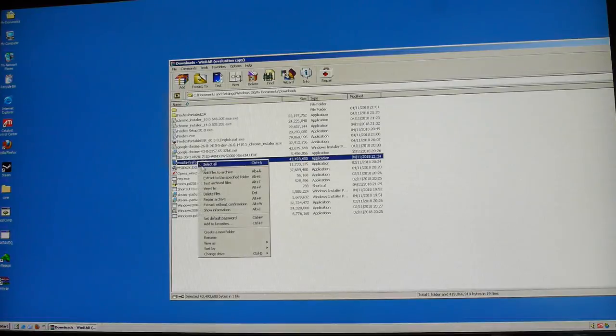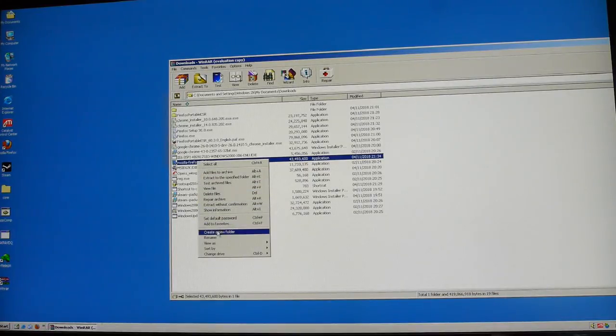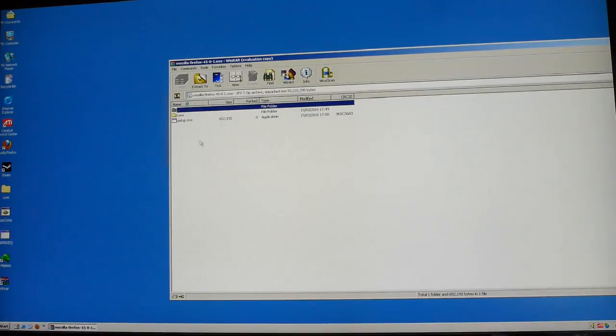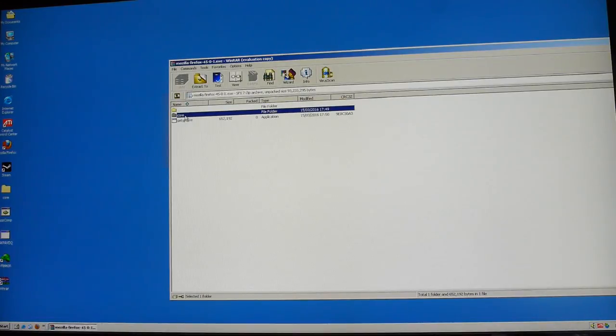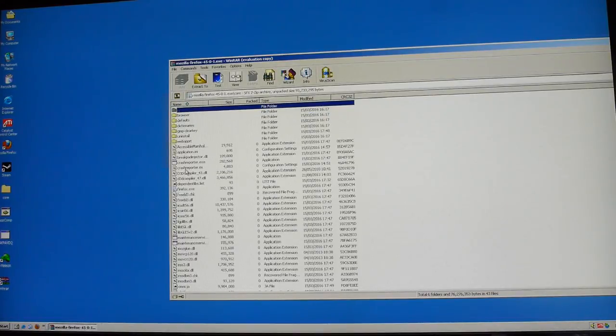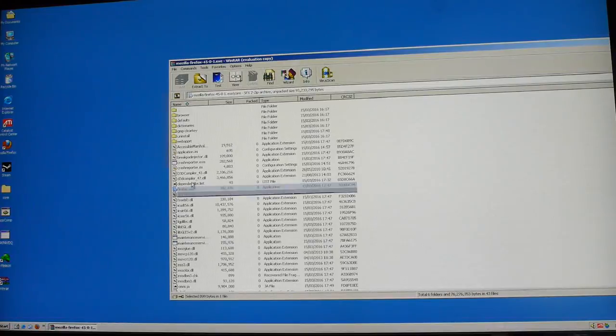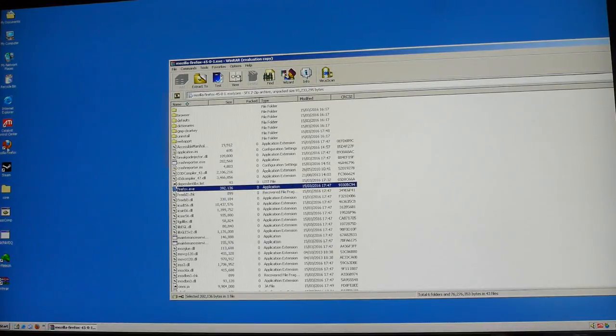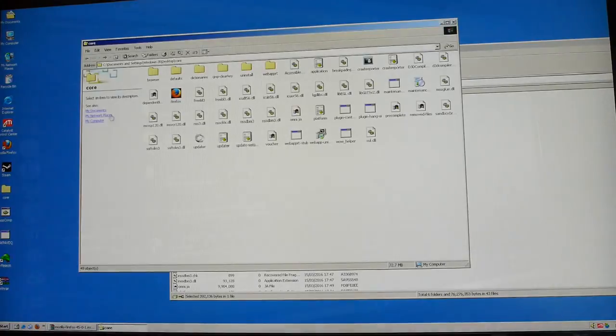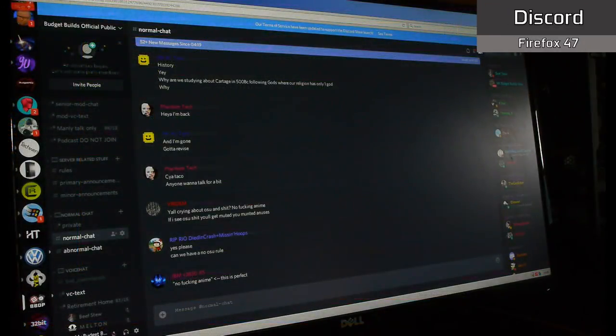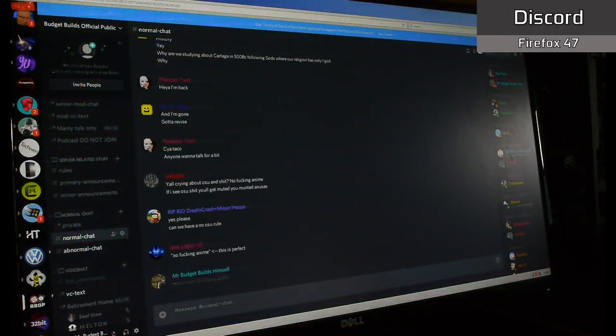It's also included as a download in the description. However, provided you can unzip Firefox instead of installing it like a normal person, even new versions like Firefox 47 will actually work absolutely fine.